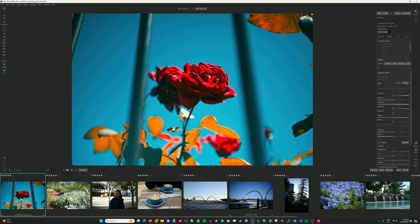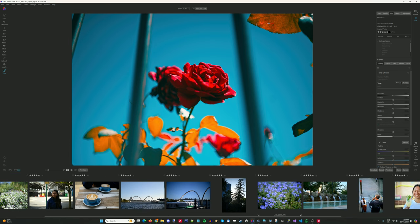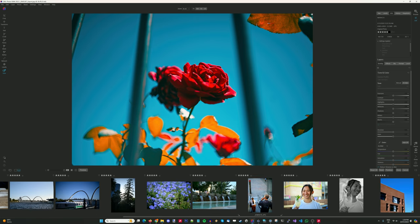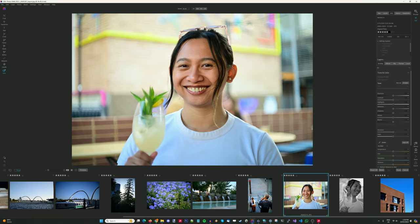Overall, I think you can see from these photos that the MC Zenitar M is a very capable lens. Particularly when you stop it down, you're not going to run into any of those issues that you see at f1.9. But even at f1.9, it can be a really nice portrait lens.